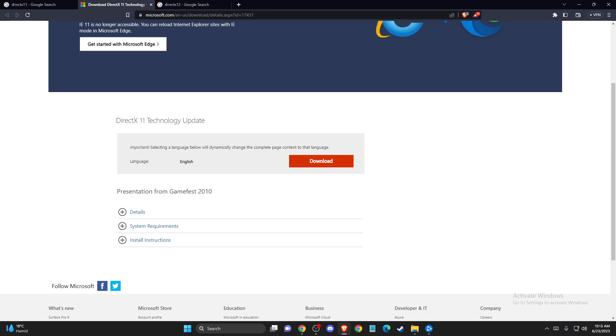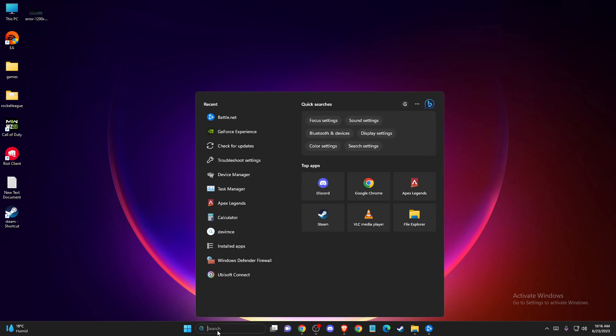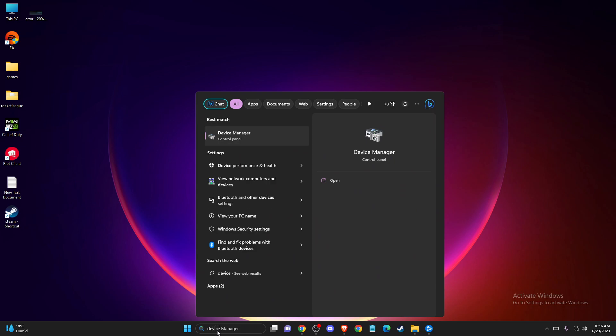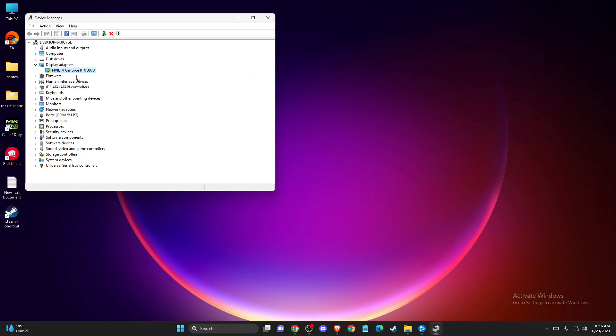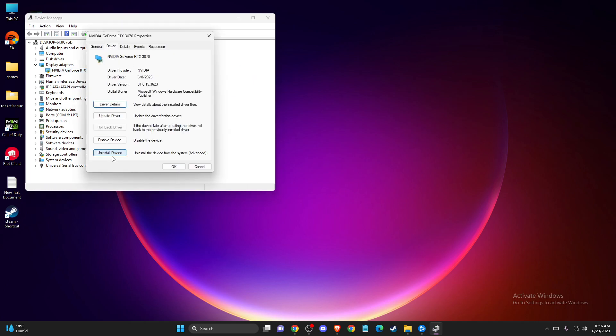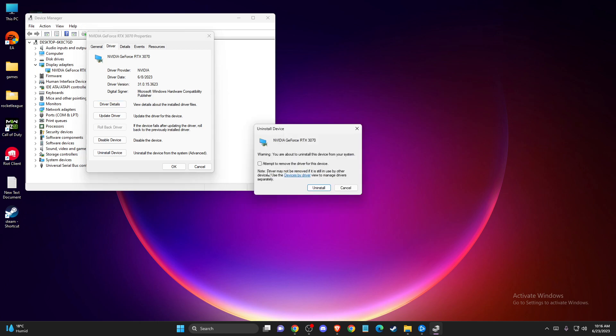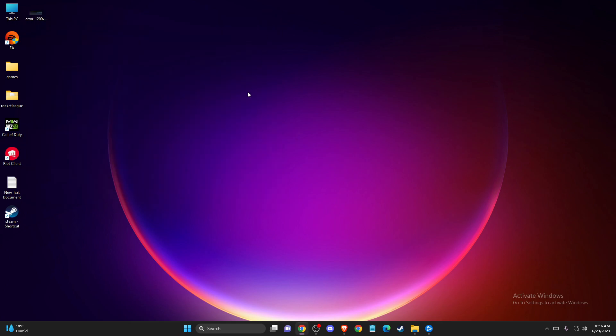And if the problem persists, another thing you can do is reinstall your GPU drivers. To do so, go to device manager, then display adapters, click on your GPU, press properties and then uninstall. After you uninstall the drivers from your device, restart your computer and it will automatically reinstall your drivers.